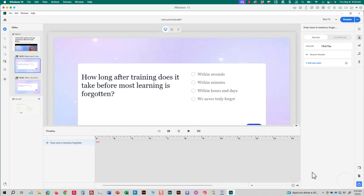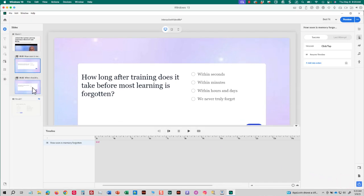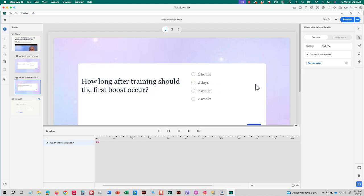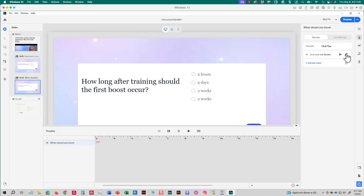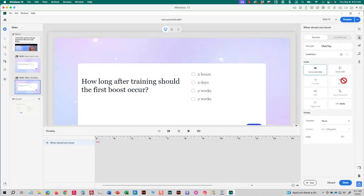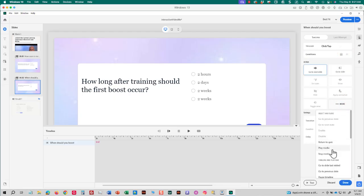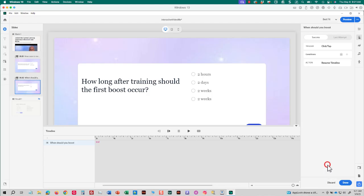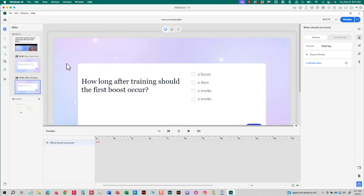And I'm going to do the same exact thing on the second Knowledge Check. I'm going to edit the trigger. More. Resume the timeline. And then I'll click Done.